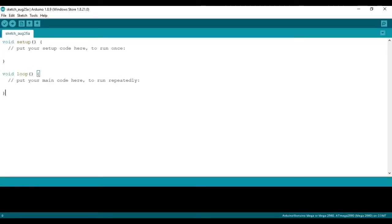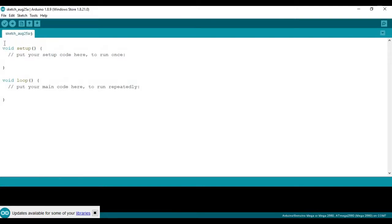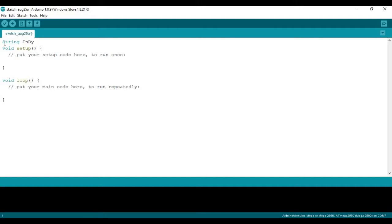So here in the Arduino IDE, we're going to start off with making a variable on top. We're going to make it a string variable. This variable is going to hold the incoming bytes, so I'm going to call it inbytes.